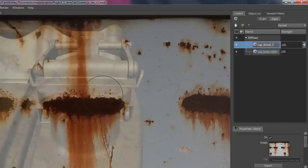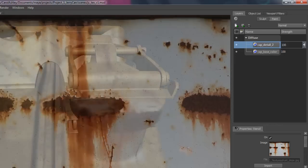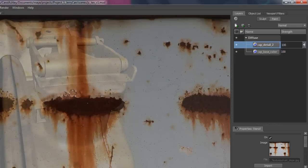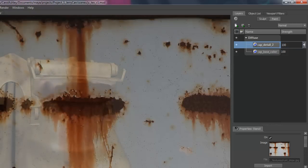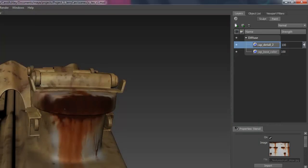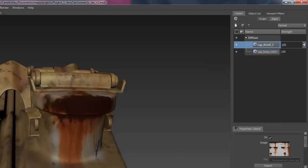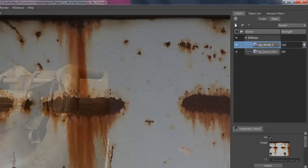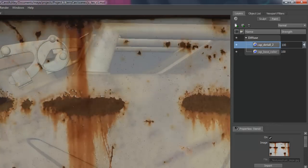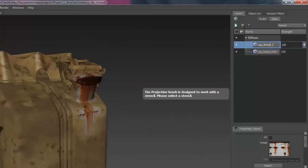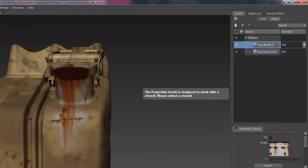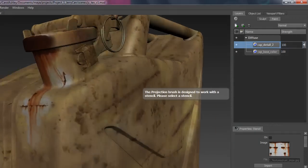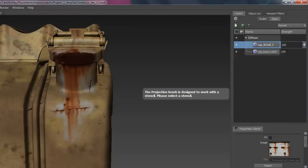Here we go. Alright, so Q on the keyboard. So that's a little bit more of what I had in mind. Kind of really rusty area right there. Drips coming down.